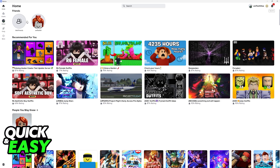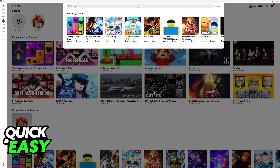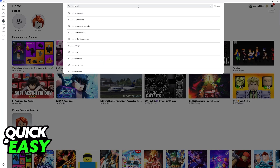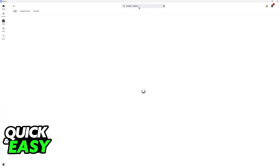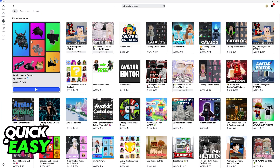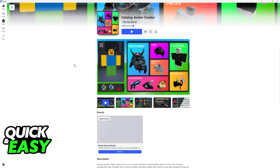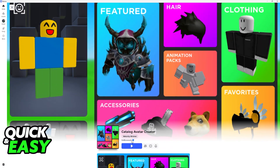I'm gonna teach you how to access and use the Catalog Avatar Creator. To do this and join the official experience, use the search function on any platform and look for Avatar Creator. The first and official one should be the one that you are looking for. There are alternatives and copycats, but this is the official one that I'm gonna be showcasing, by It's Munib.